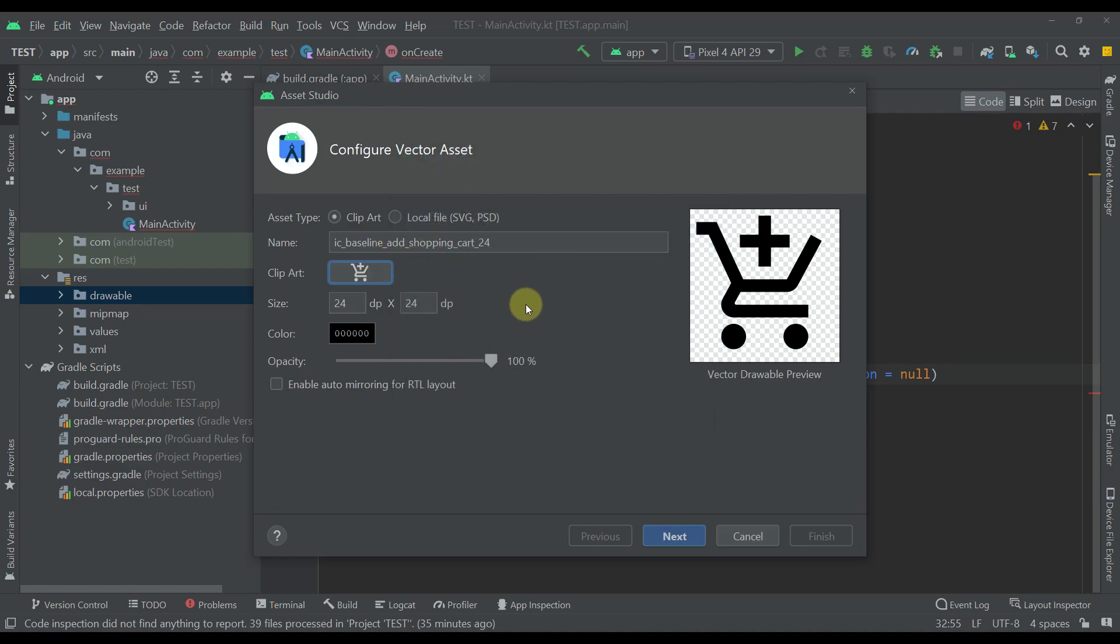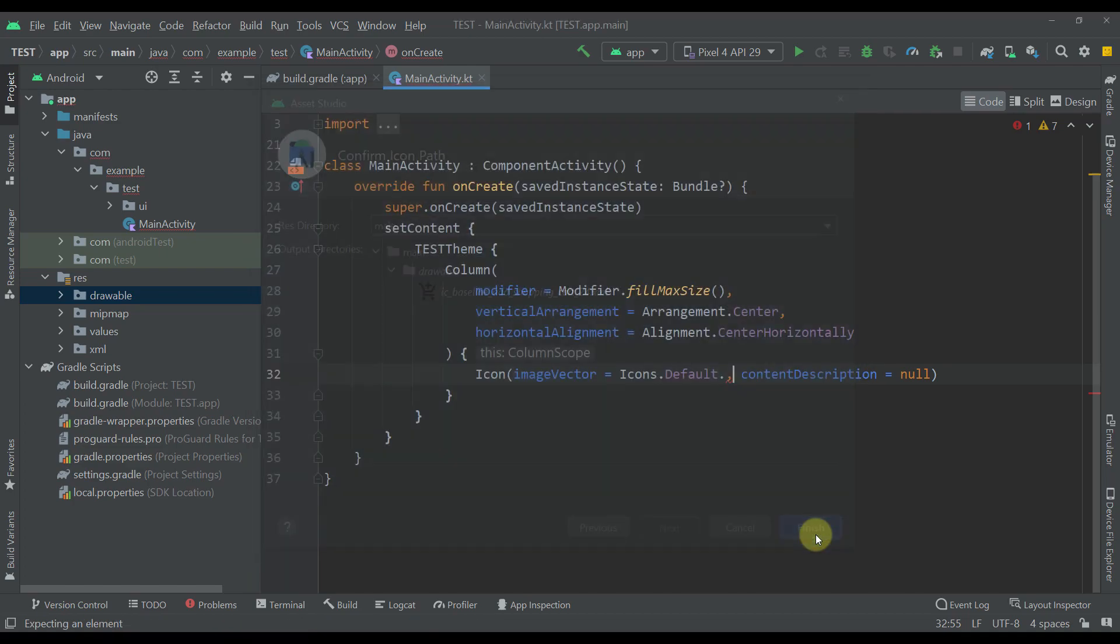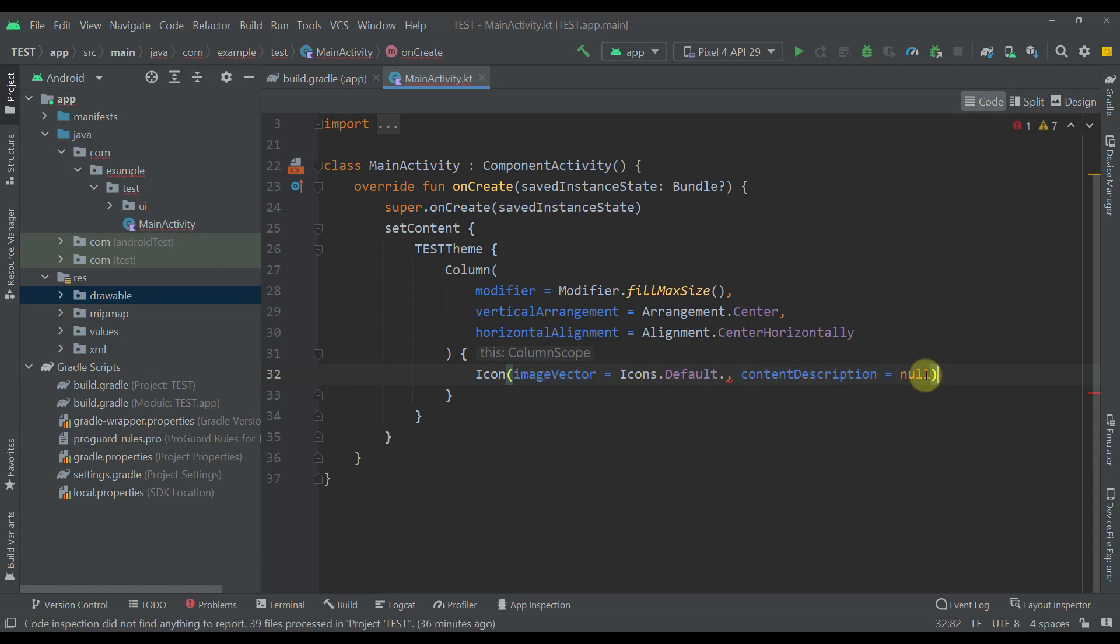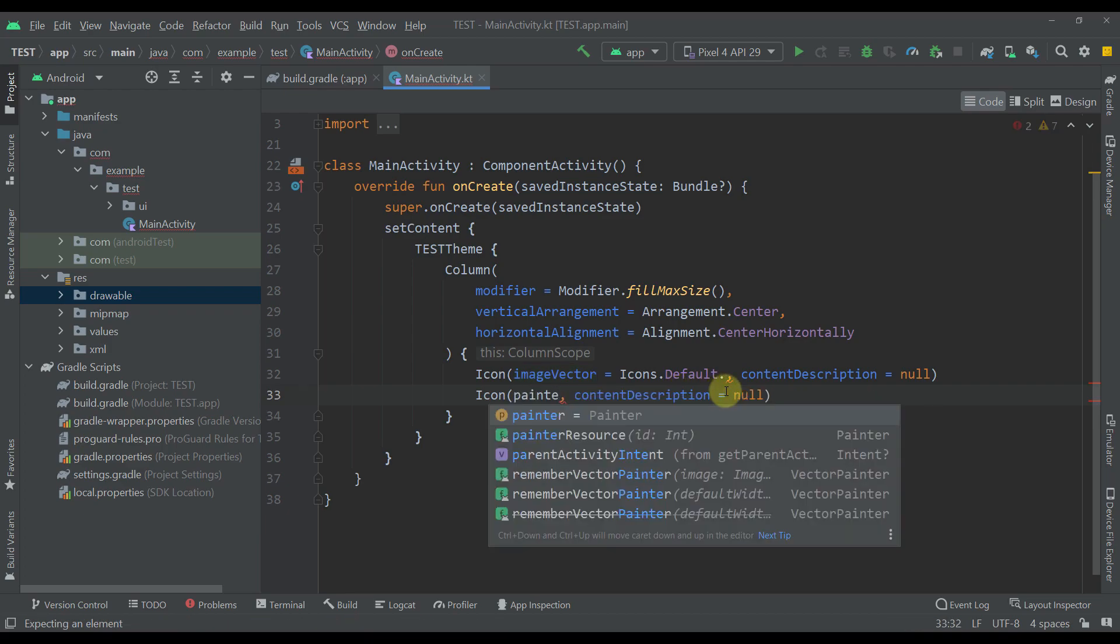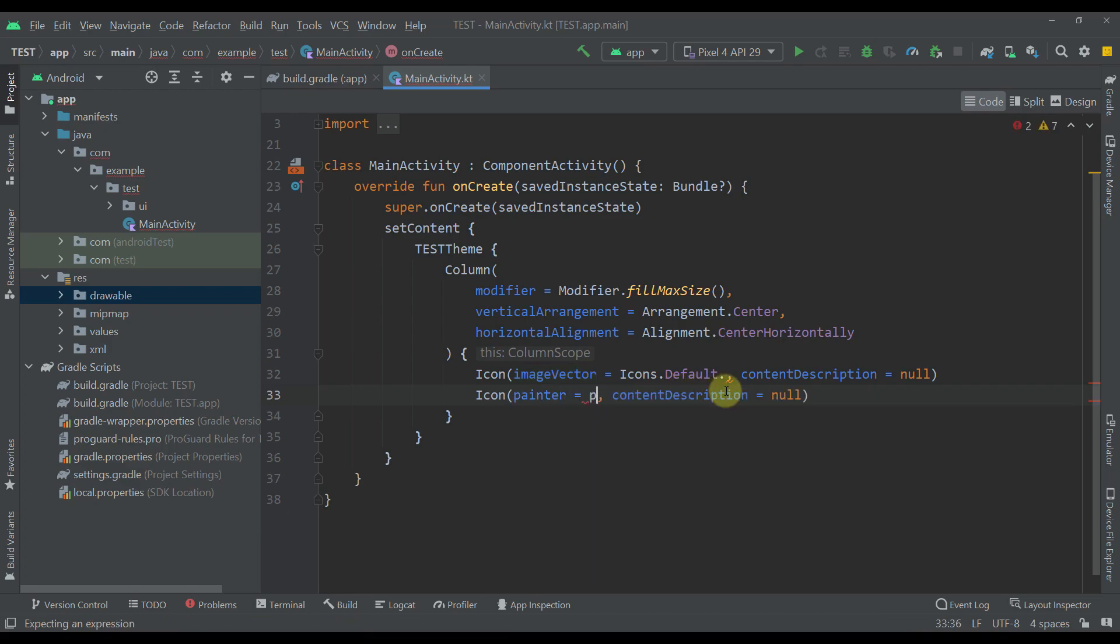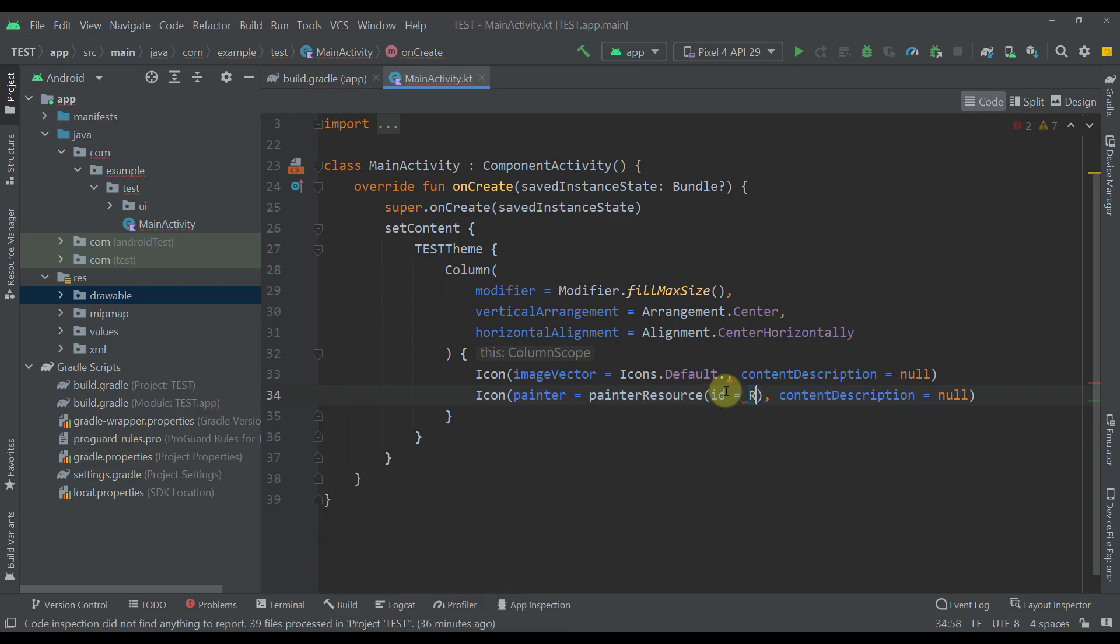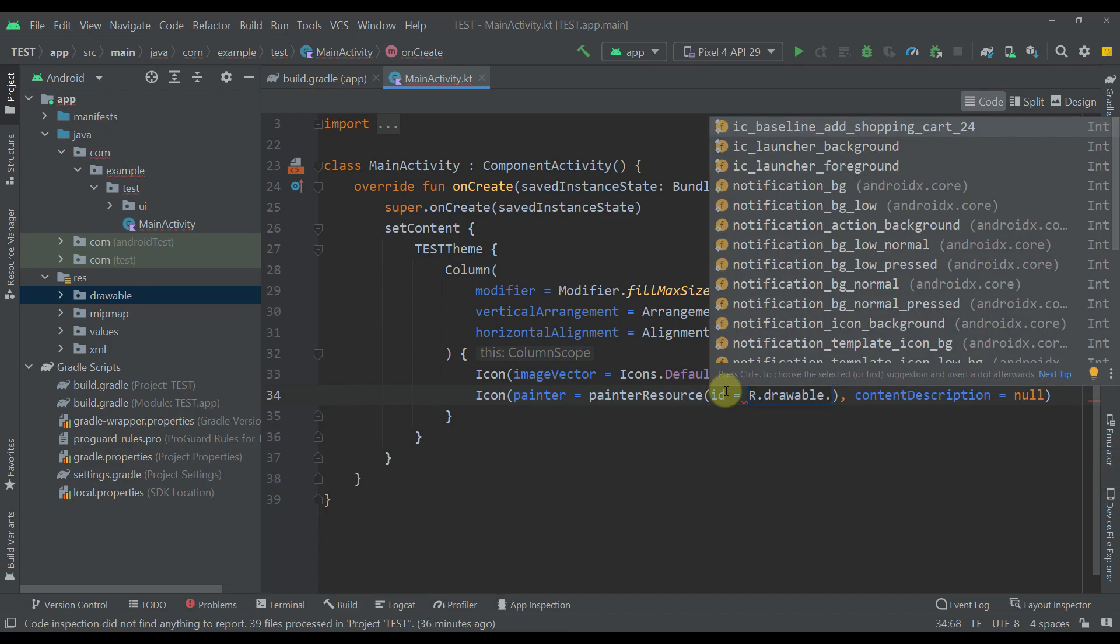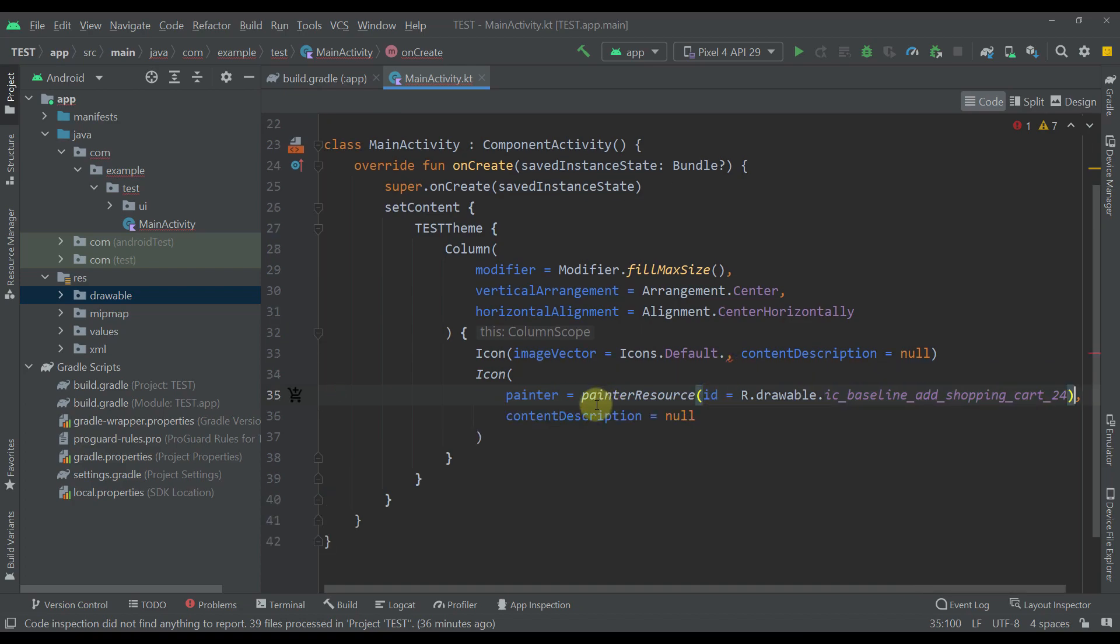Now that's the first way, of course, but the problem with this approach is that you cannot add that drawable resource as an image vector. In this case, you would have to create or actually add a new parameter to this icon. And then from here you would have to specify that drawable icon which you have just created.